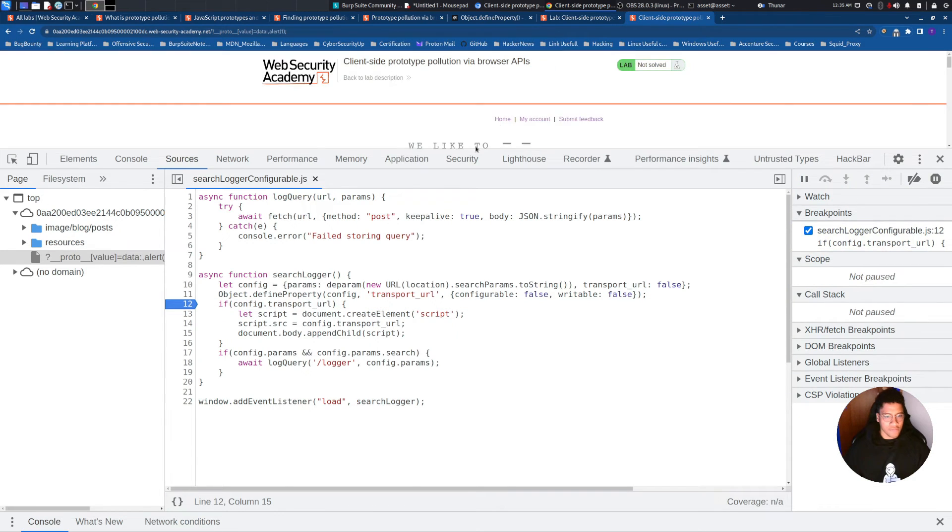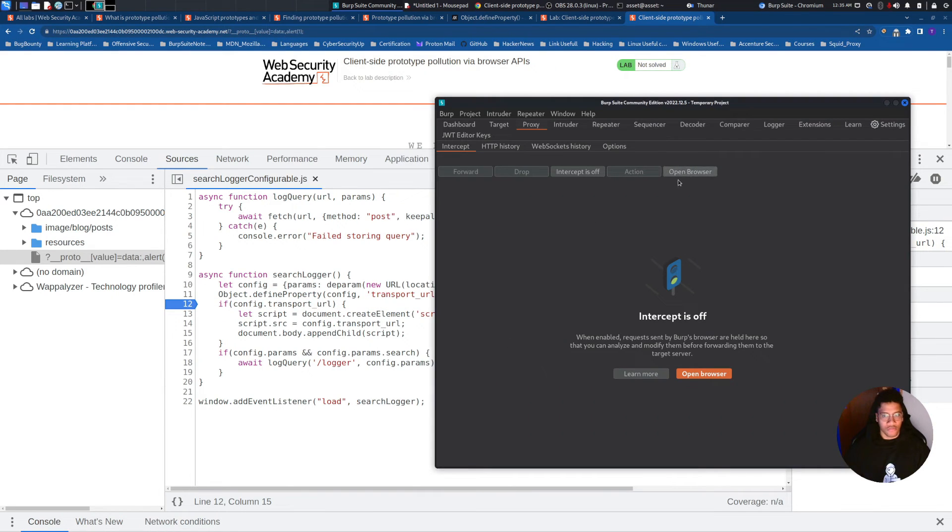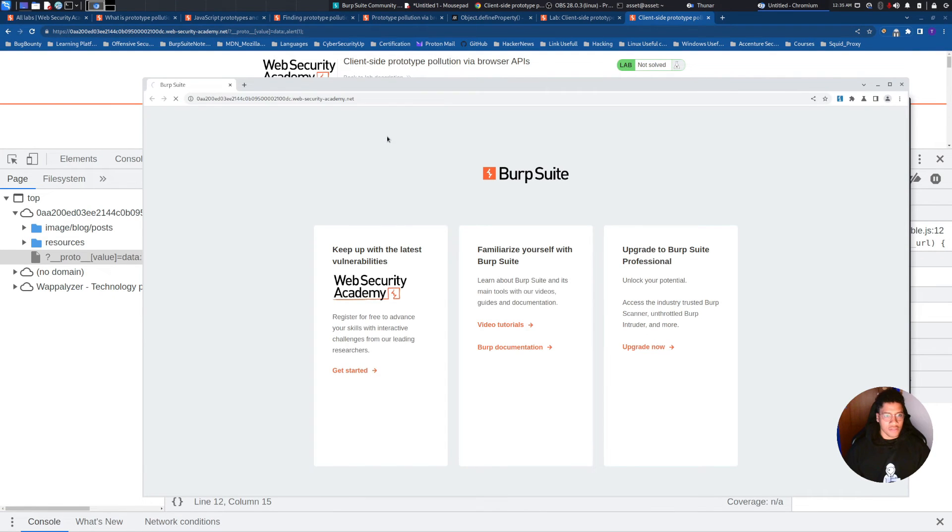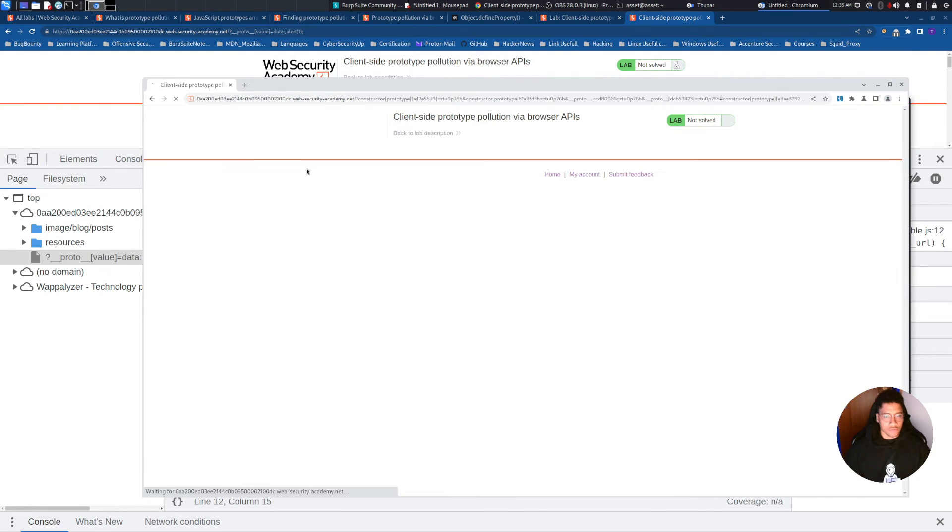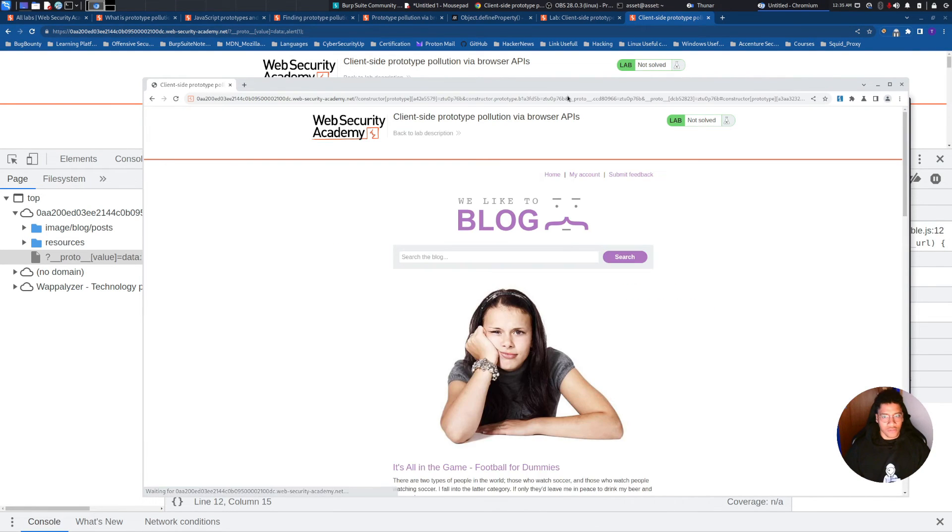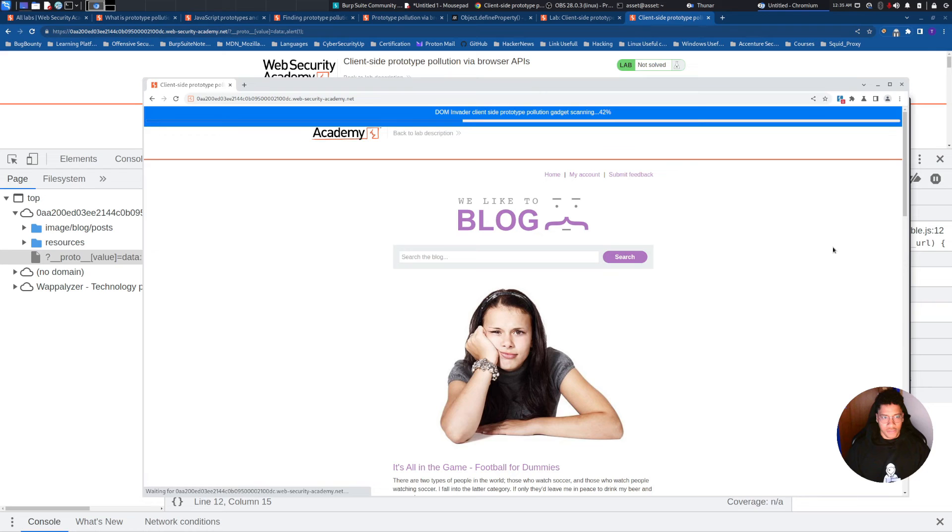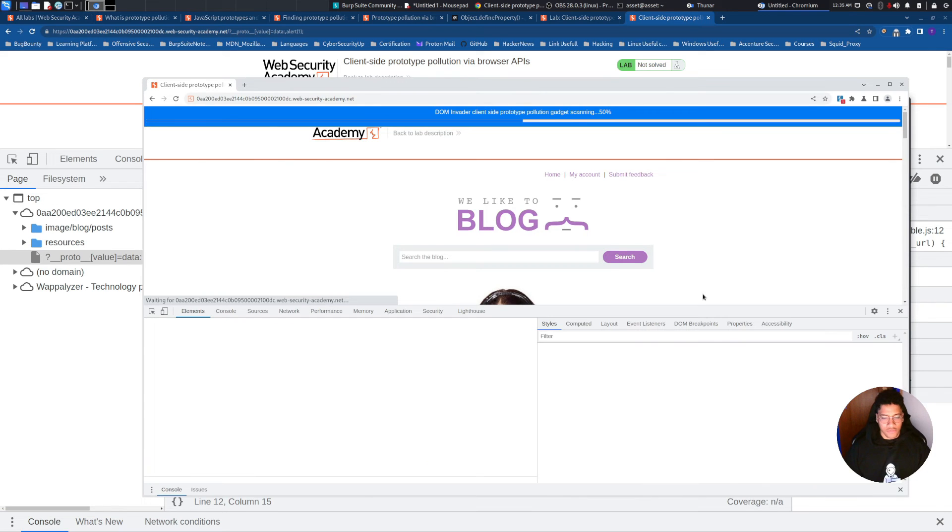Okay. Now I want to show you the solution on Chromium, because in this case it's very easy. You don't have to use some manual payload, and we just need to wait for the scanning.